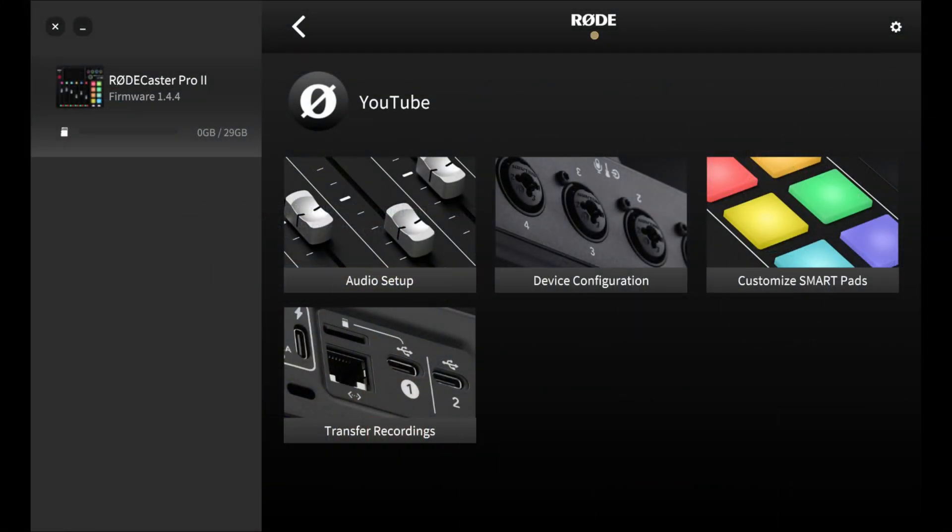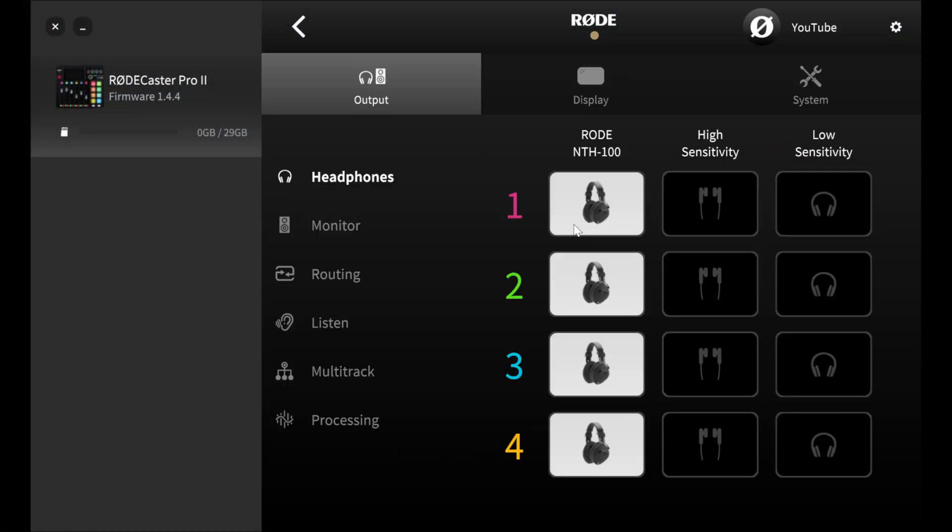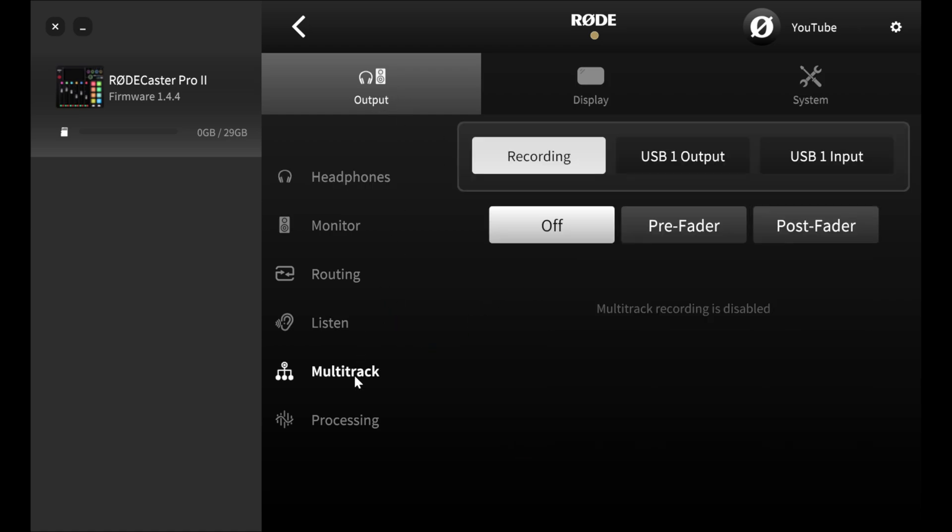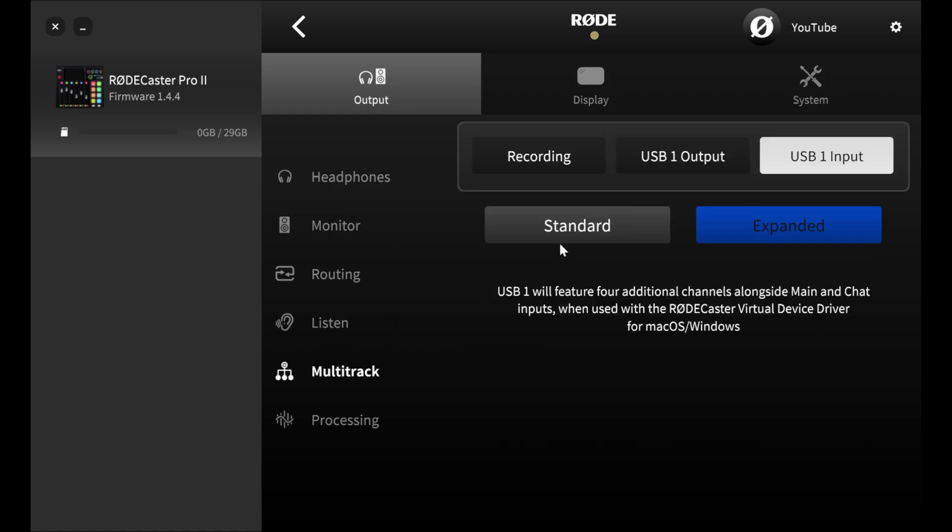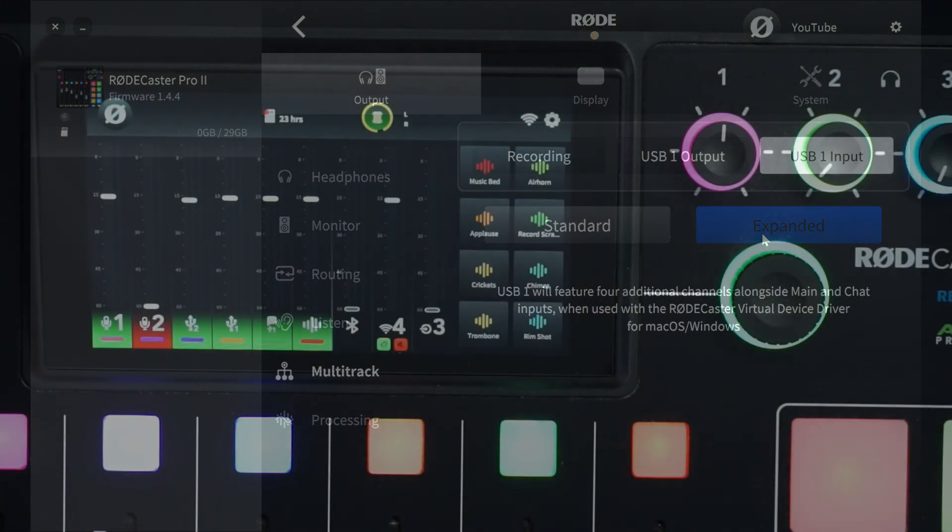And if you want to do this directly within the software, you're just going to go to device configuration. You're going to make sure you're on output, multitrack, USB 1, and you make sure that you set it to expanded.